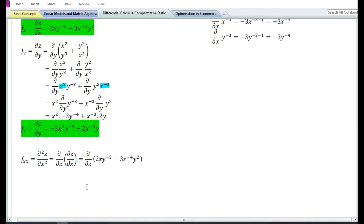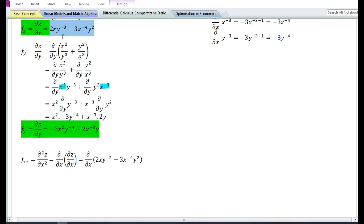Let us now find the second order partial derivative with respect to x. The second order partial derivative with respect to x is denoted by f subscript xx or ∂²z/∂x², which is equal to the partial derivative with respect to x of the first order partial derivative with respect to x. Since f_x equals 2x y⁻³ minus 3x⁻⁴ y², we differentiate that expression with respect to x.